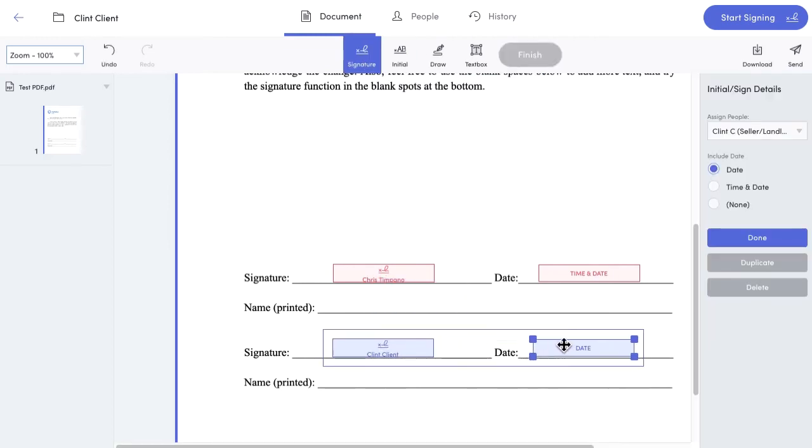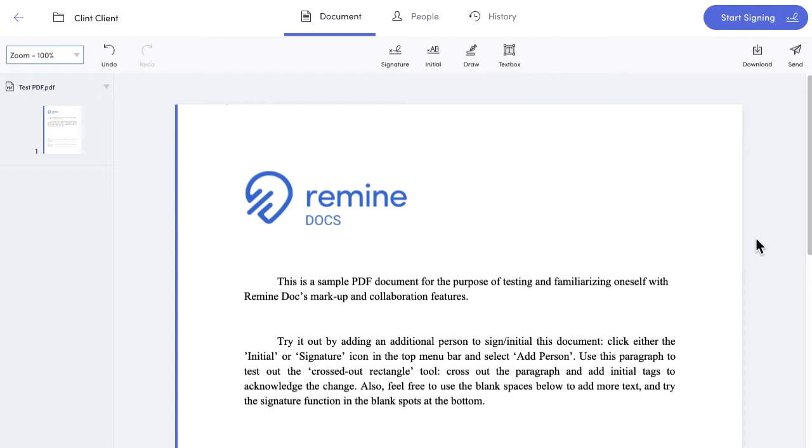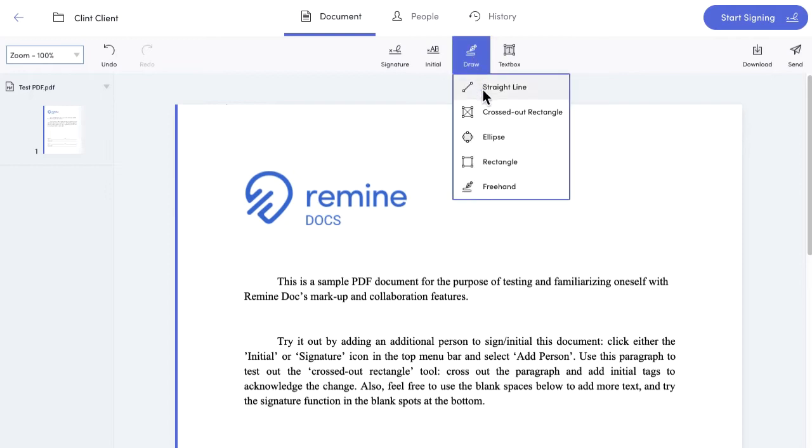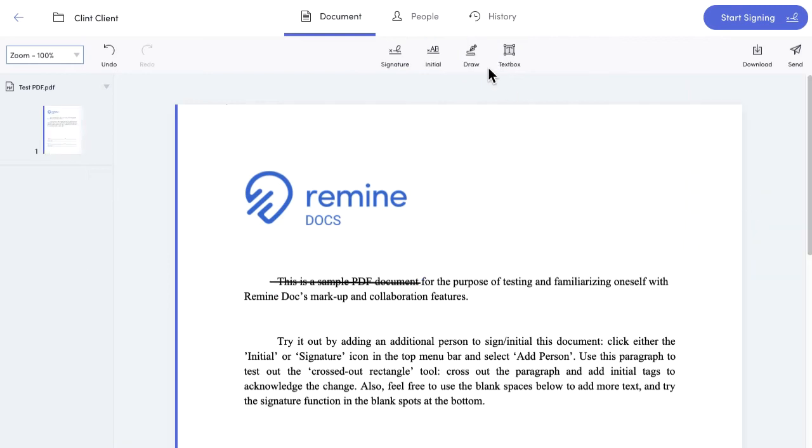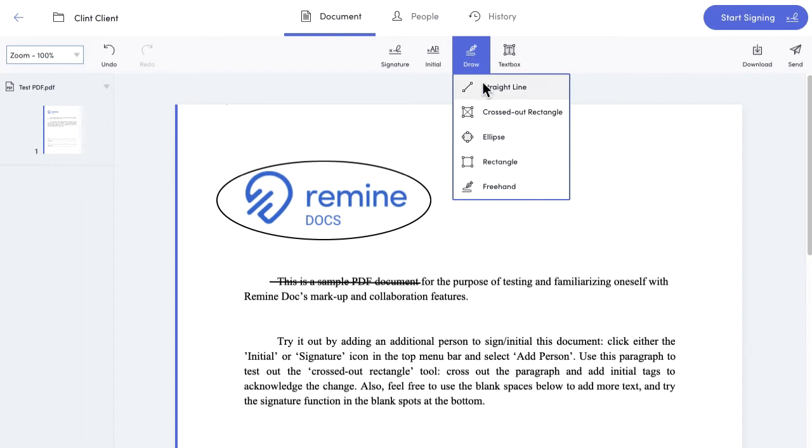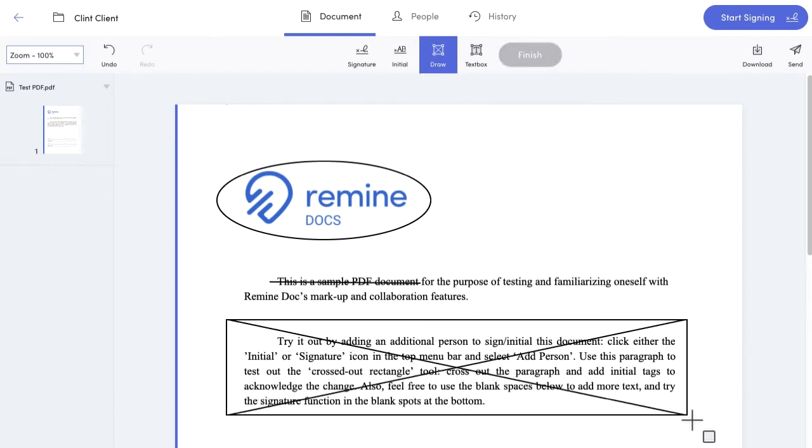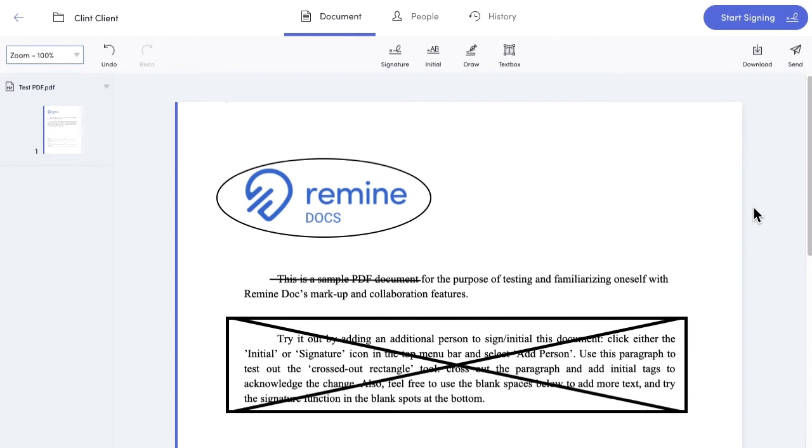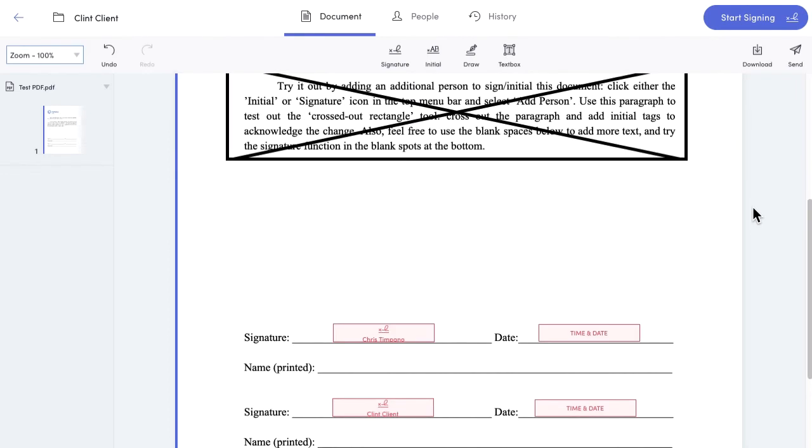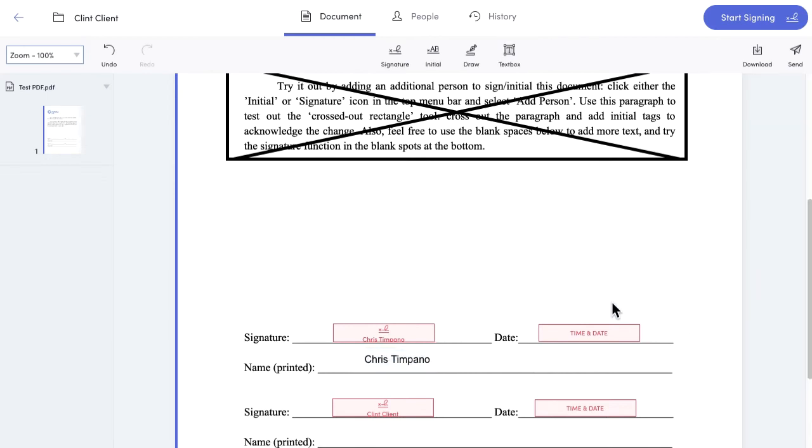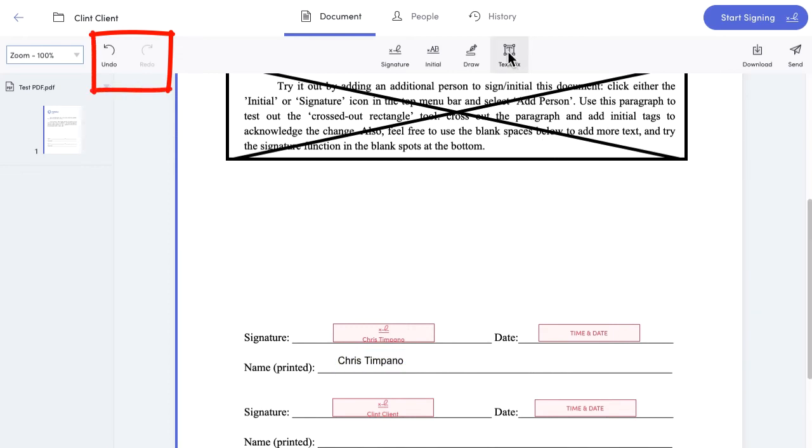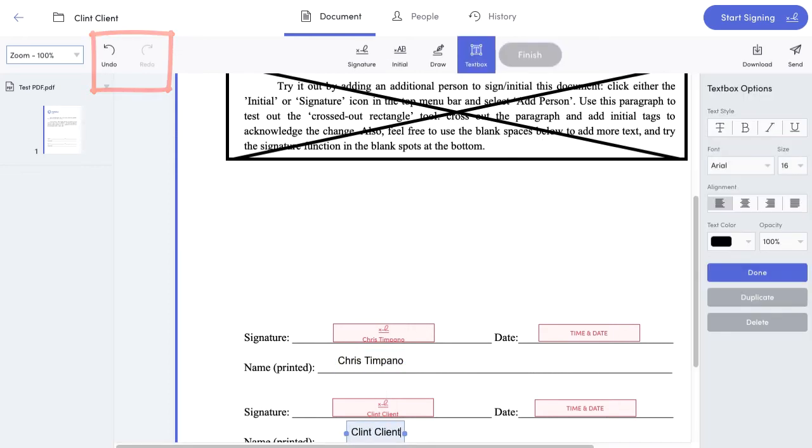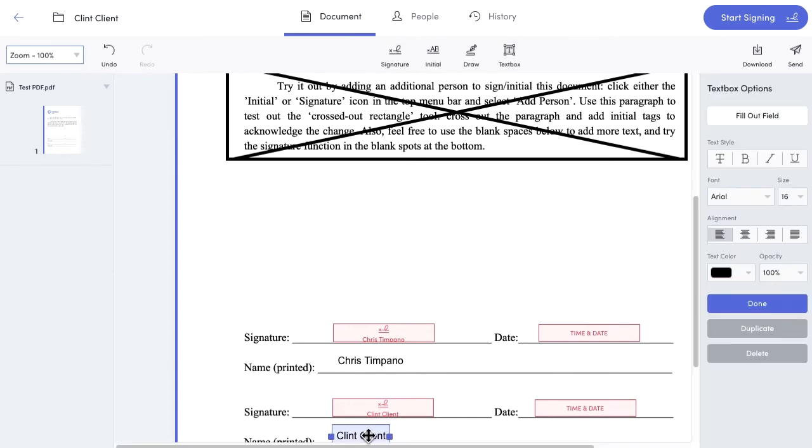I can make further edits to the document by using the draw and text box tools as well. I can use the straight line tool to cross out certain parts, the ellipse to highlight things, and the crossed out rectangle to eliminate entire paragraphs if I want. If I needed to add more text, I can put a text box in anywhere and fill it with anything I want. I can also use the undo button to get rid of my last change and redo if I want to re-add any edits I made in sequence.